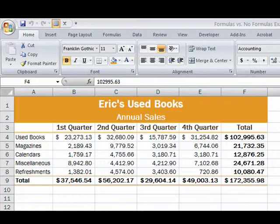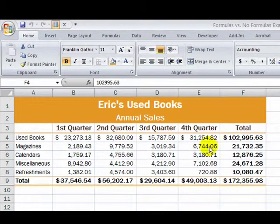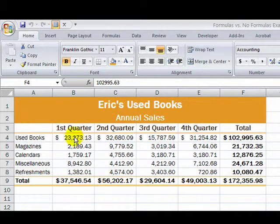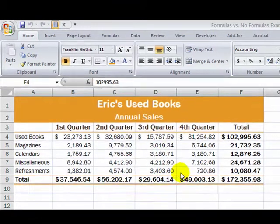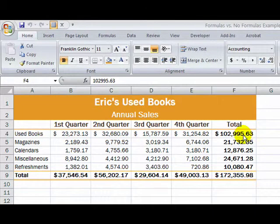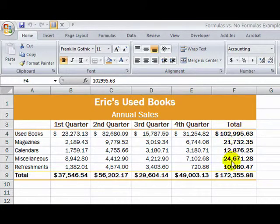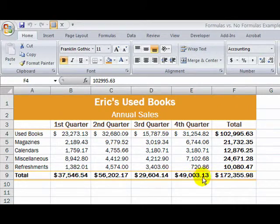So we want to look at a basic worksheet. Up here we have a worksheet called Eric's Used Books. We have data for first quarter, second quarter, third quarter, and fourth quarter. We have formula areas right here where you would have a formula to calculate the total for each row, shown in the total column, and for each column shown in the total row.